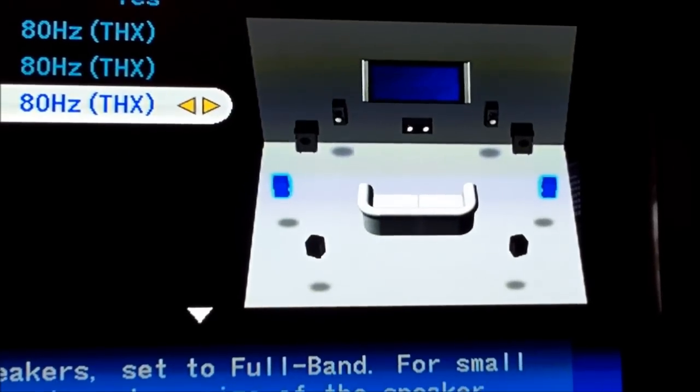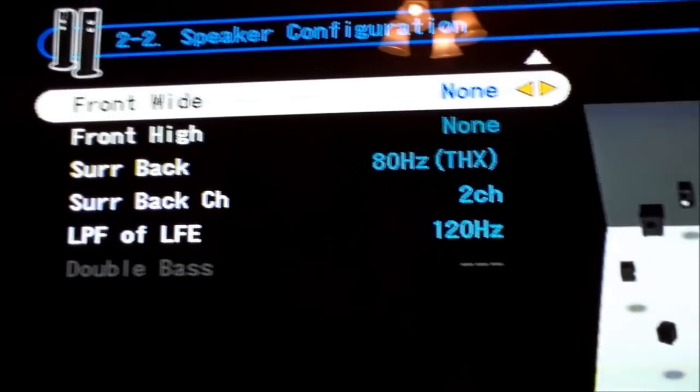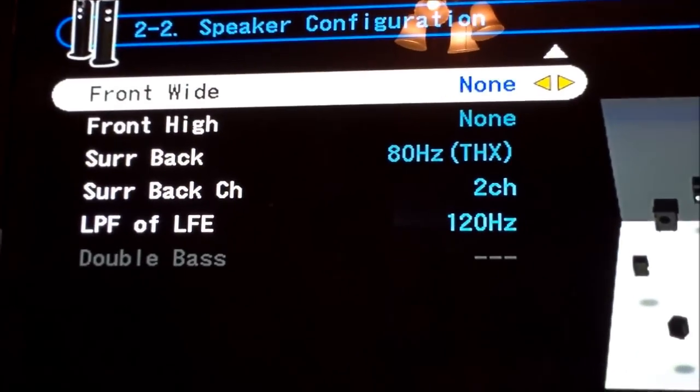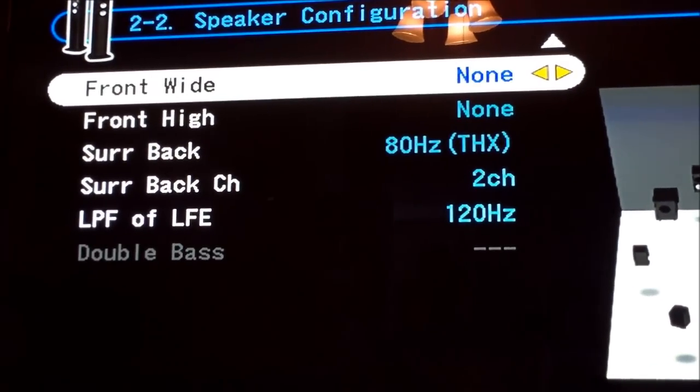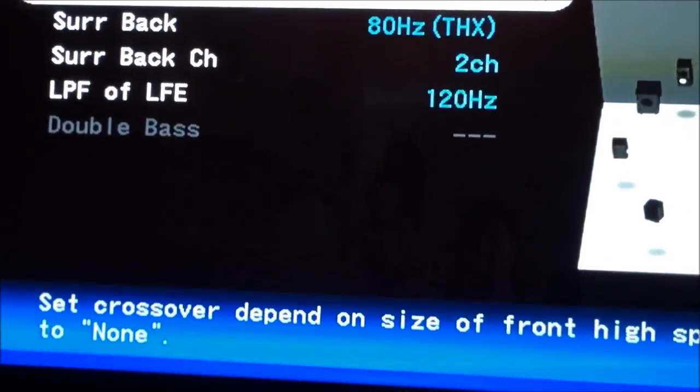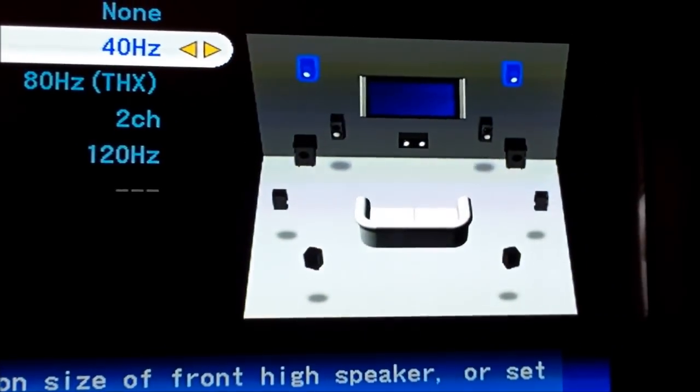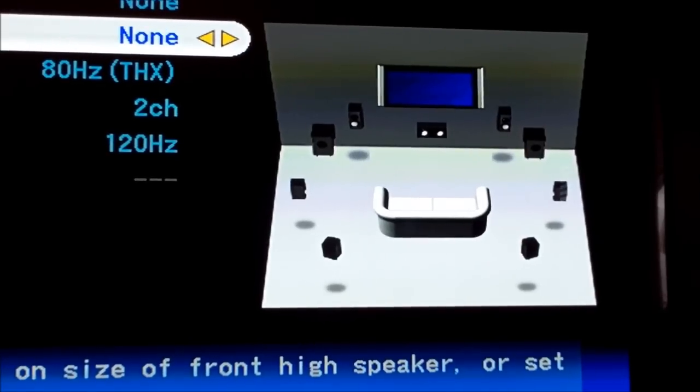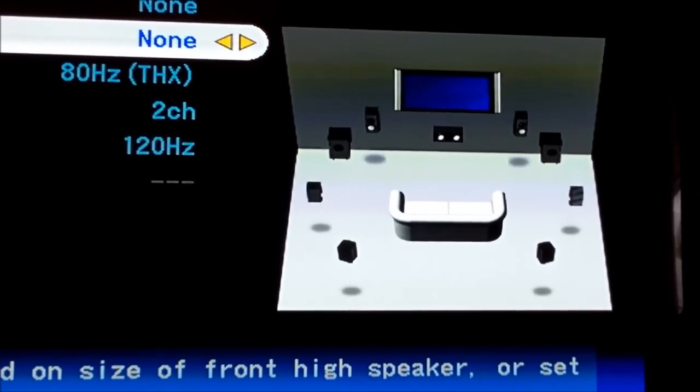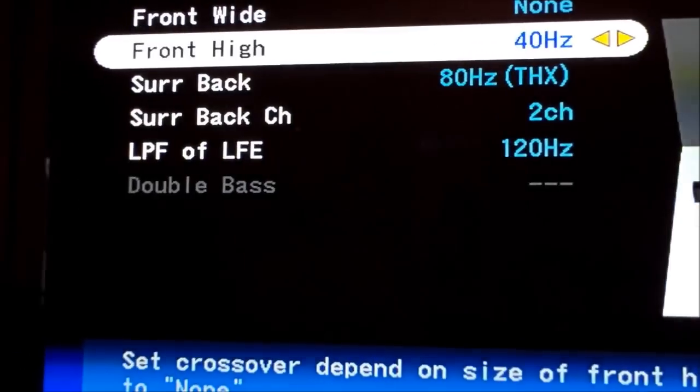Surround speakers. Front wide speakers we do not have. Front high speakers we do have. We're going to turn those on.